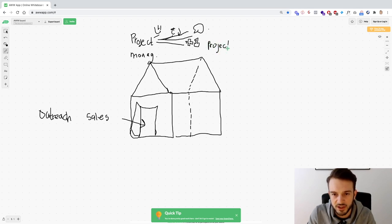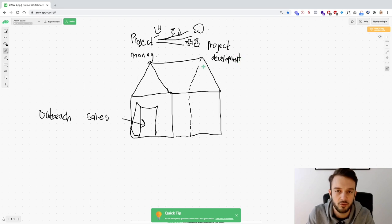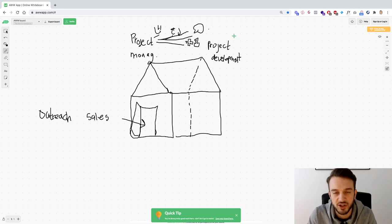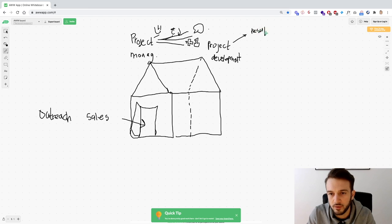Lastly, and most importantly of the four pillars, is project development — actually getting the results for the client. That is the most important thing in order to get your clients to stay.